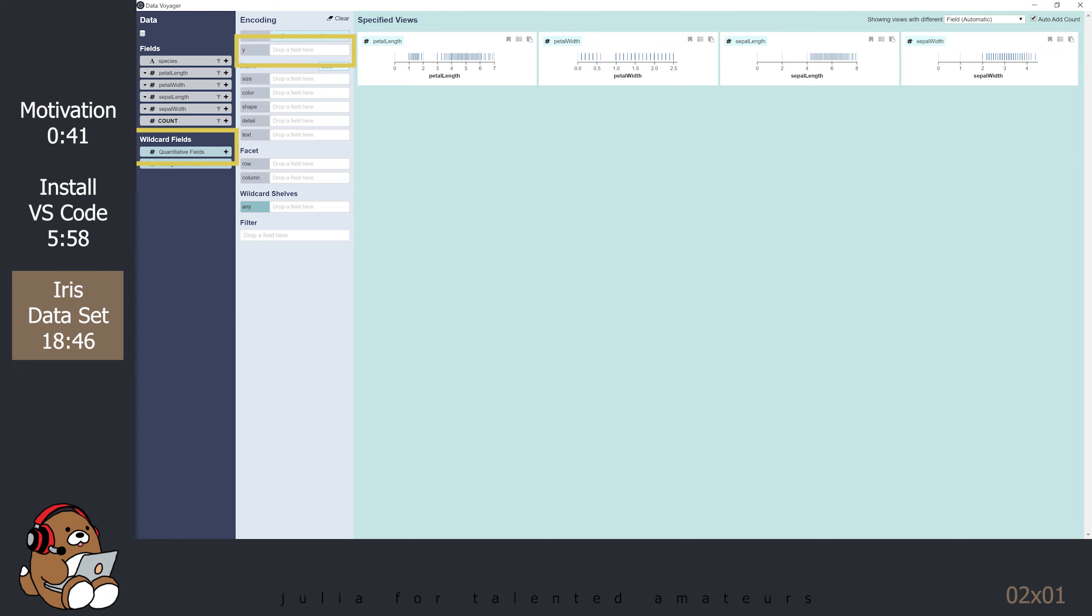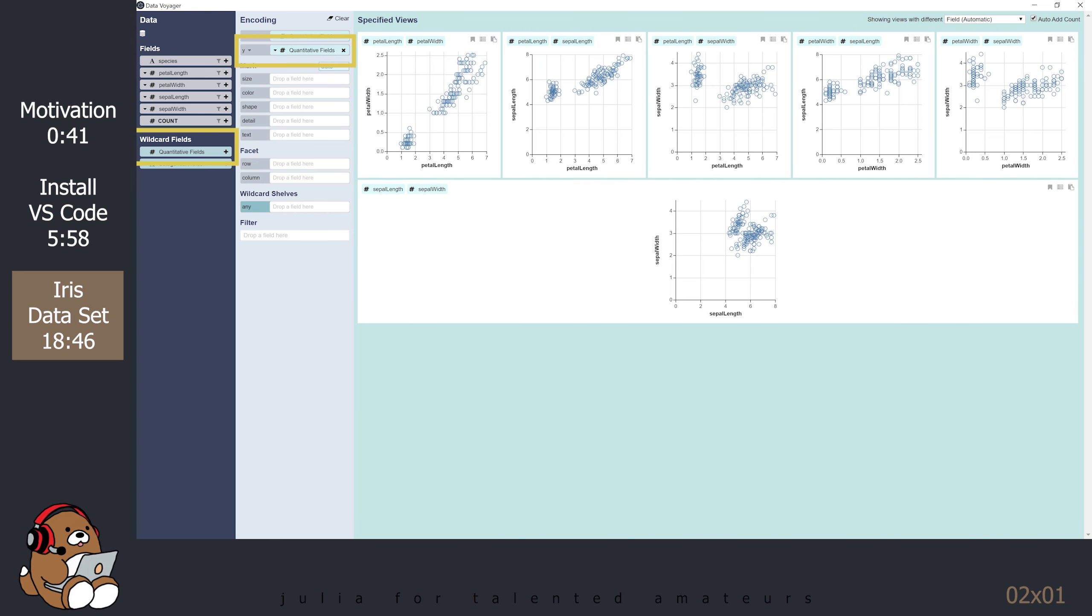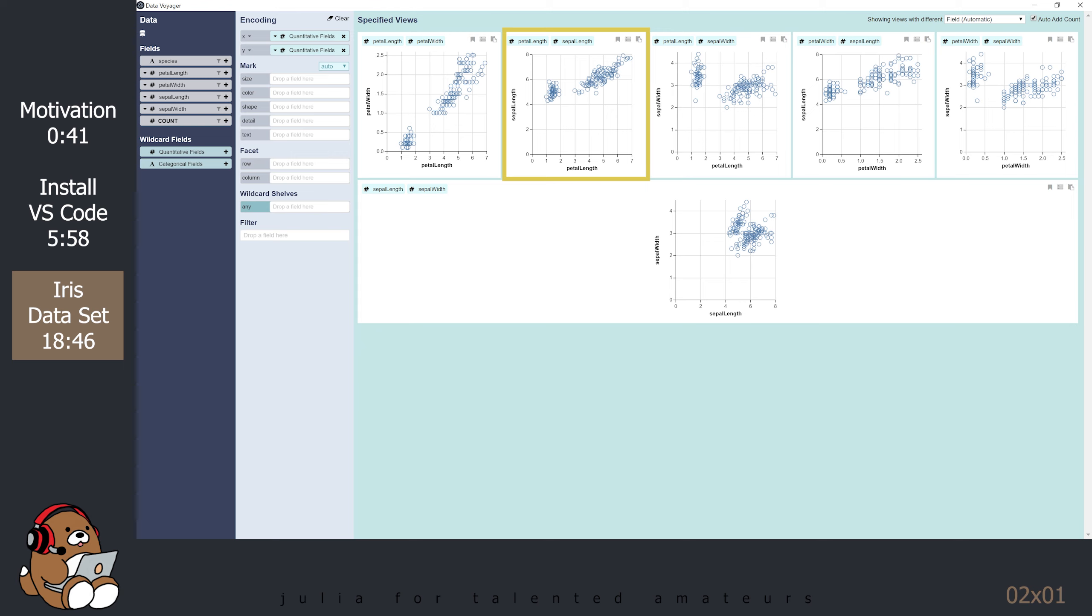You can choose the Quantitative fields again from the Wildcard fields, but now drag and drop it to the Y-axis box. Now, you should see several different scatter plots comparing 2 different attributes to each other in 2-dimensional plots. These scatter plots are more helpful, since you can easily see the relationship between the attributes. As the petal gets longer, the petal gets wider. As the petal gets longer, the sepal also gets longer, but with a tighter range. As the petal gets longer, the sepal width can either be wider or narrower, which is curious.